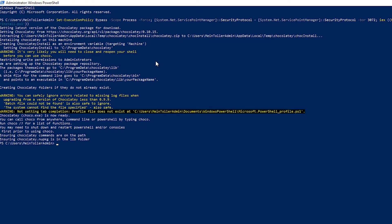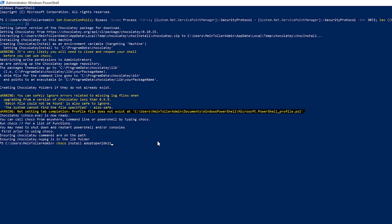So once we have installed Chocolatey we can install Java 11. We will just type choco install adoptopenjdk11, which will install everything we need.